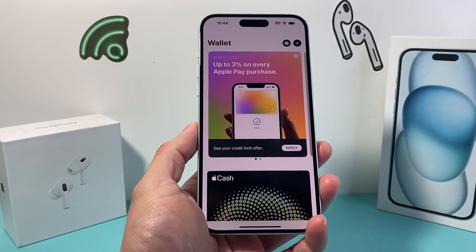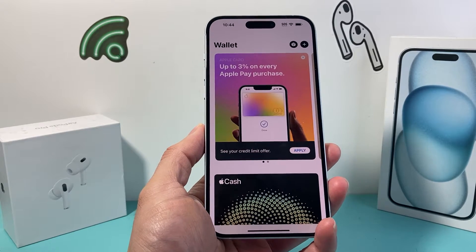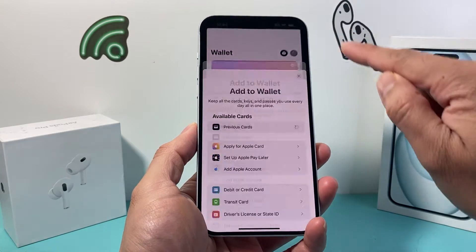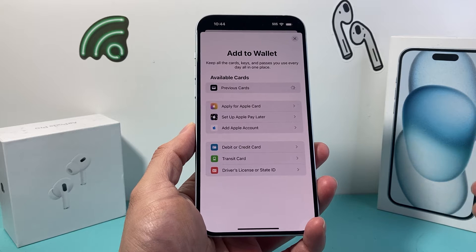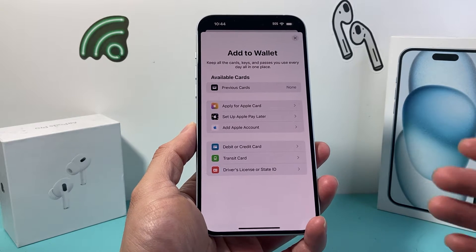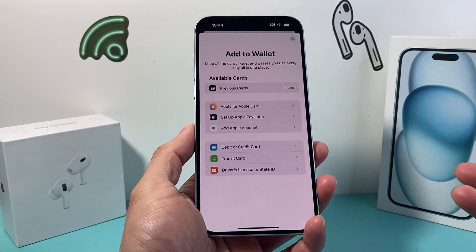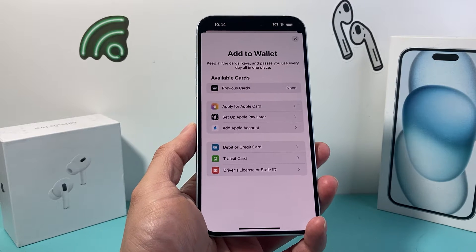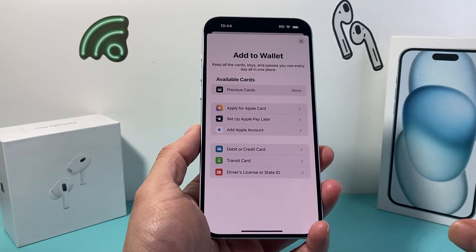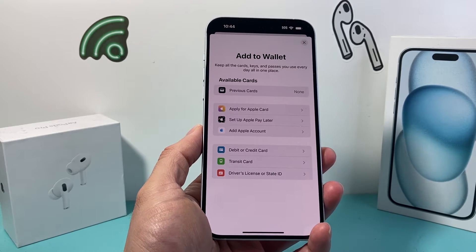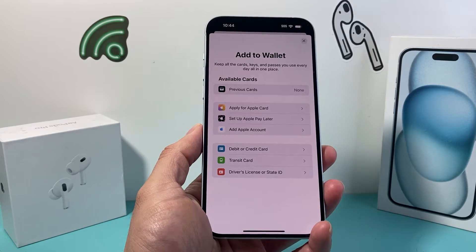The first thing is we need to verify that the card you're looking to add is supported. Sometimes there are card issuers that don't support Apple Wallet or Apple Pay. You have to verify that with your card issuer to ensure that they accept it.